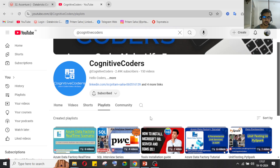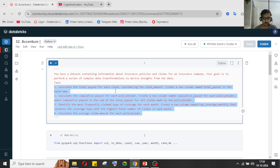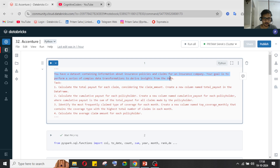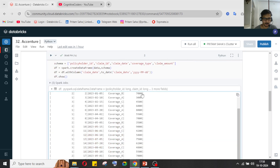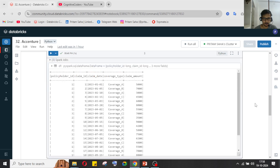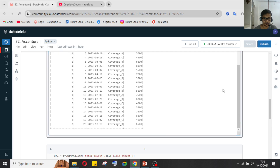So in this video we'll cover four questions which were asked in a data engineering technical round. They have given us some policy data — a medical company's data. The data has columns: policy ID, claim ID, claim date, coverage type, and claim amount.